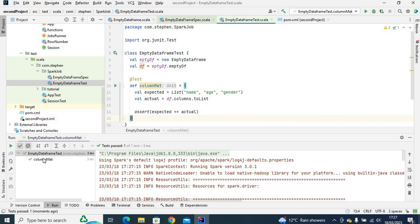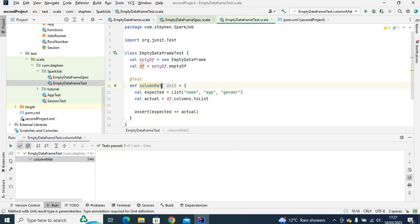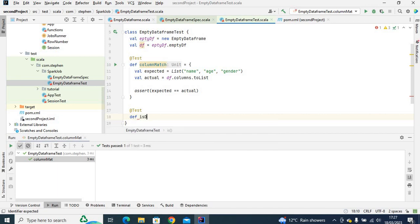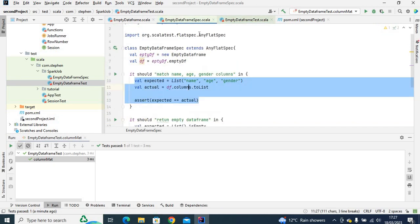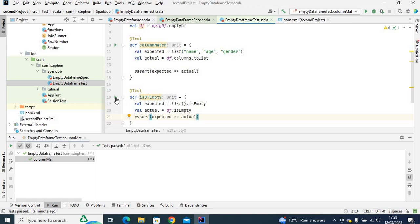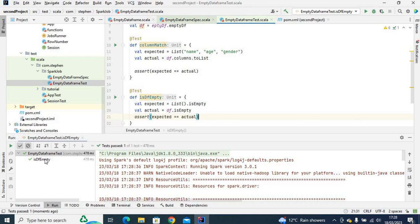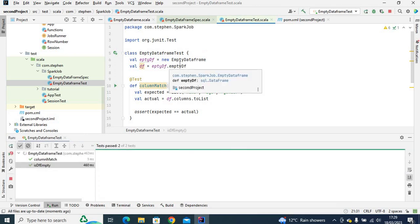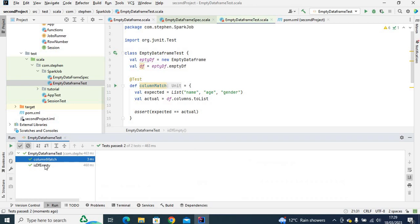You can see the 'columnMatch' test has passed. We can go ahead and implement the second test. Let's call this one 'isDfEmpty' because we want to check if the DataFrame is empty. We copy the same logic from the ScalaTest version and paste it here. Running the test, you can see 'isDfEmpty' has passed as well. Running both tests together — column match and is df empty — both tests passed.